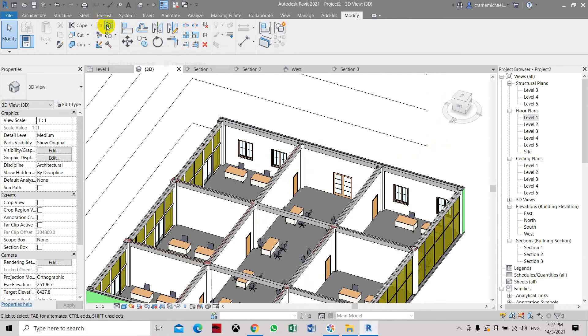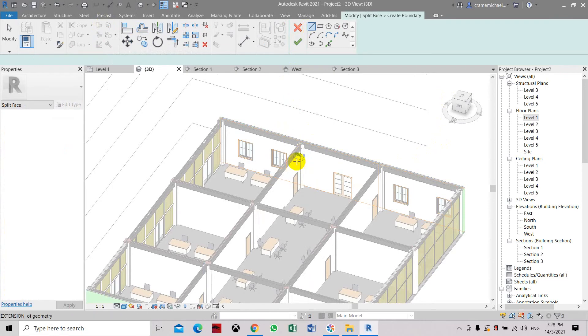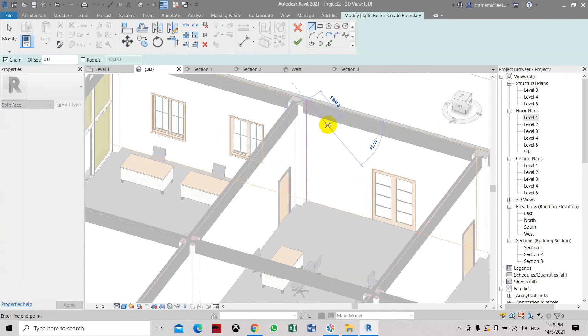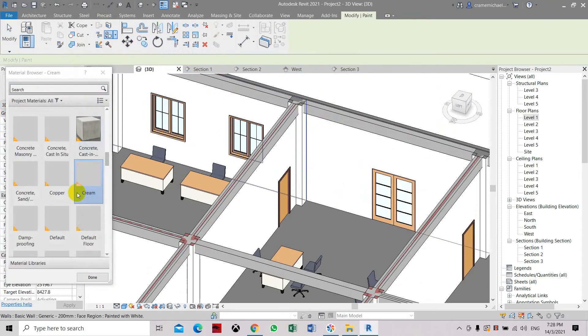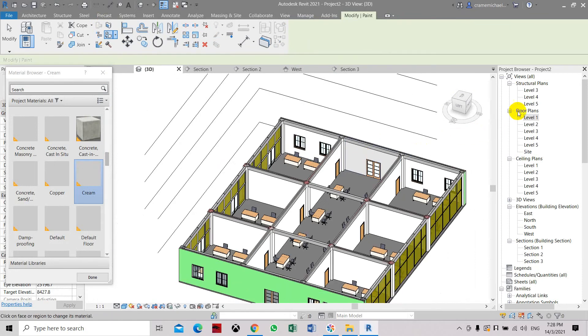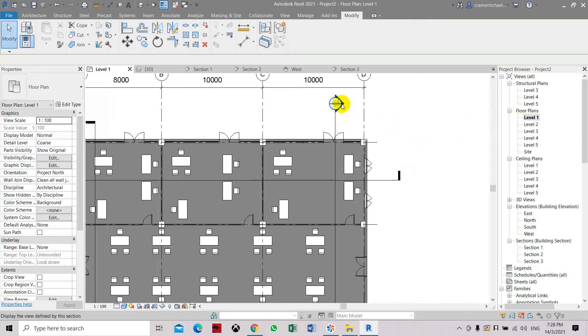Select split, select wall, select the line, OK. Now select the paint tool, select green. Select green, and then we have selected. Go to level 1, set the section.